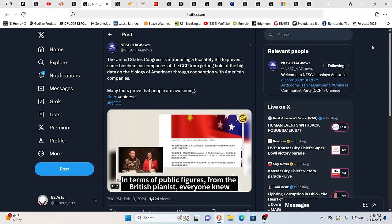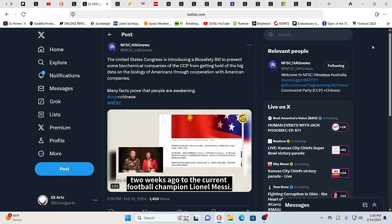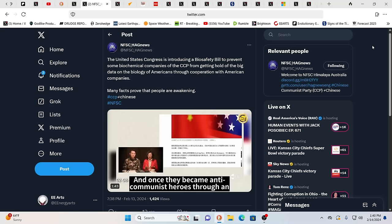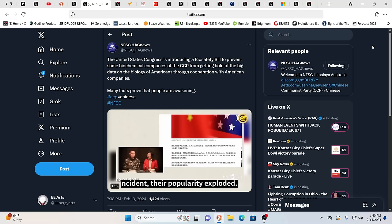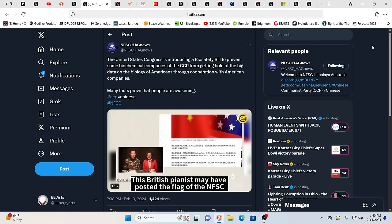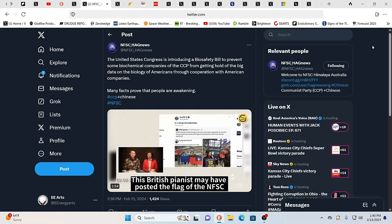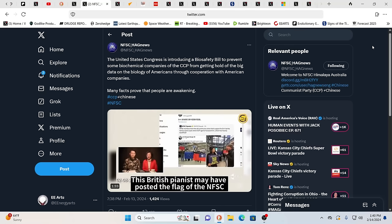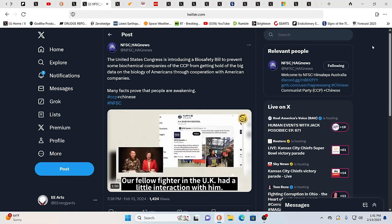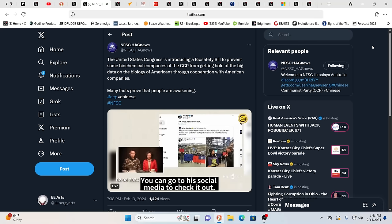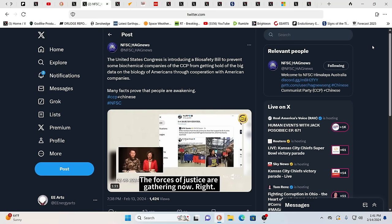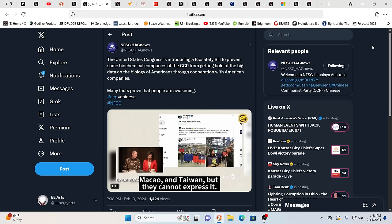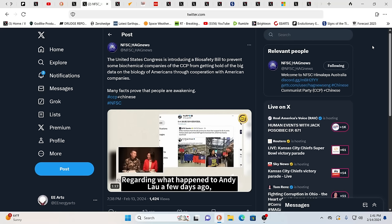And here you have the United States Congress introducing a biosafety bill to prevent some biochemical companies of the CCP from getting hold of big data on the biology of Americans through cooperation with American companies. Well, the fact of the matter is, look to who controlled 23andMe, who controls the parent company of YouTube, Google, Alphabet. They're all intertwined in this and they've all been part of the plans that are underway. I gotta share with you guys, I do see things that are a little heartening because now it seems that whenever we do for the most part, ask or disagree with YouTube on the demonetization. It seems like it's getting reversed in a positive direction lately.